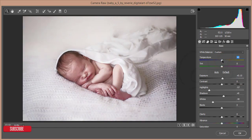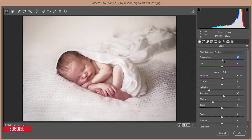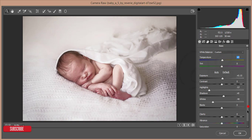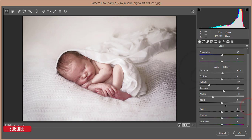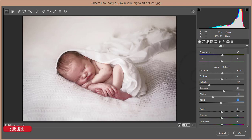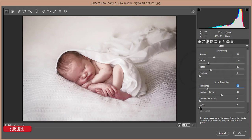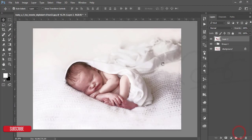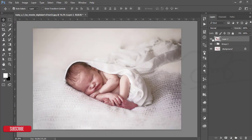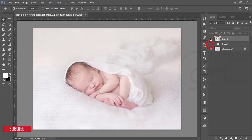After that, go to the sharpening or detail option. I'll add luminance noise reduction and color. Set it to 18 and 9 is good. Hit the OK button. After that you'll get a huge change, before and after.